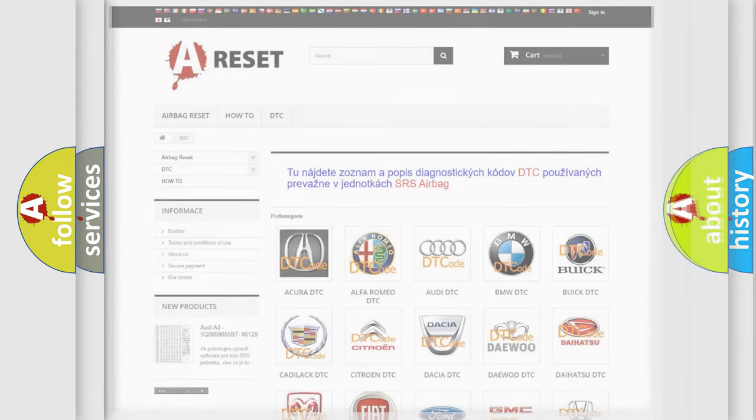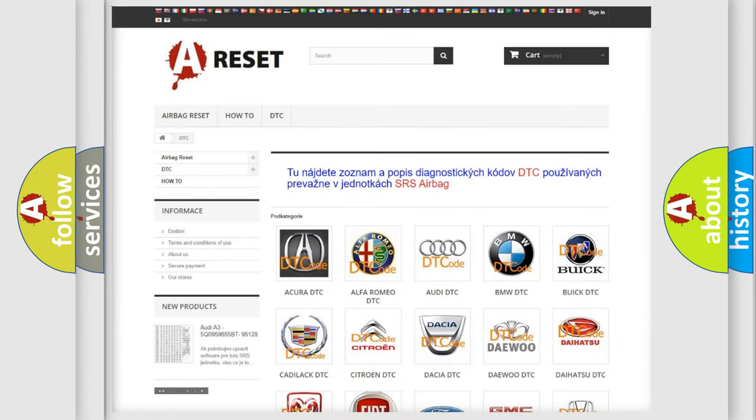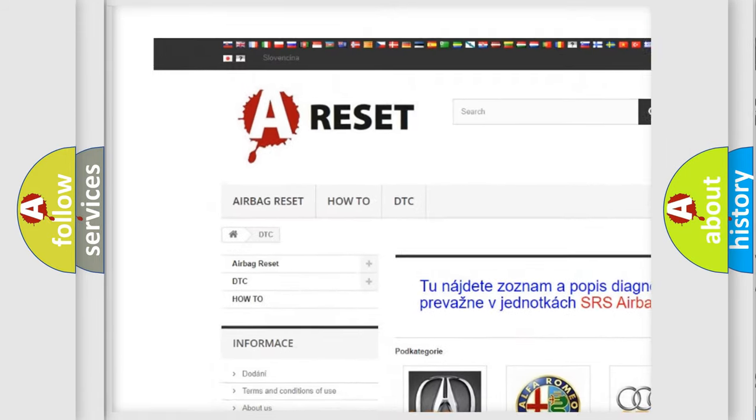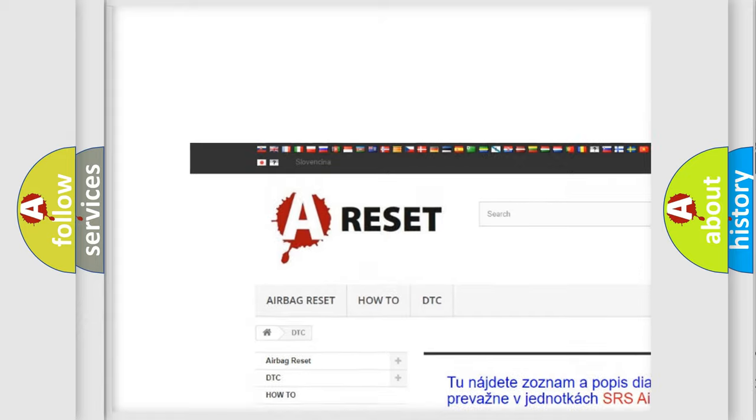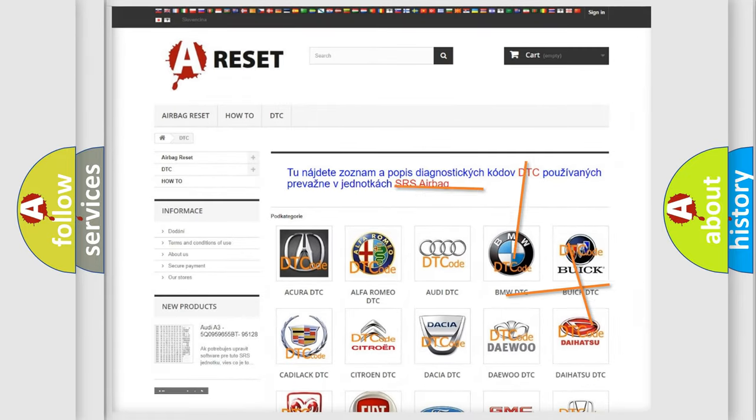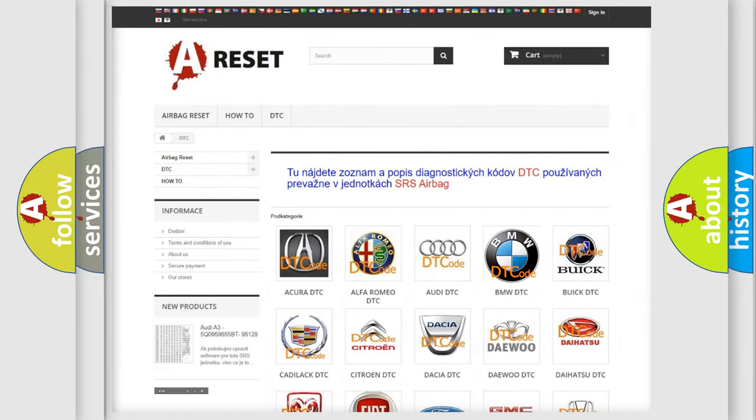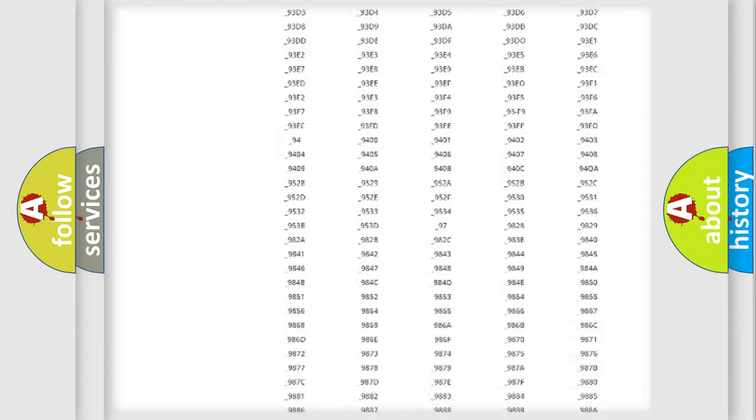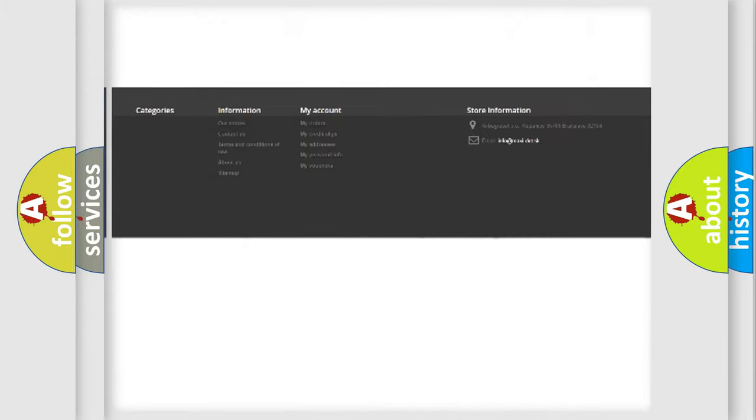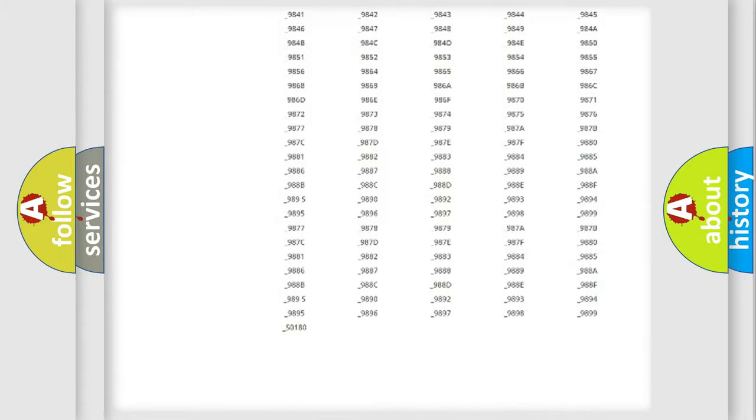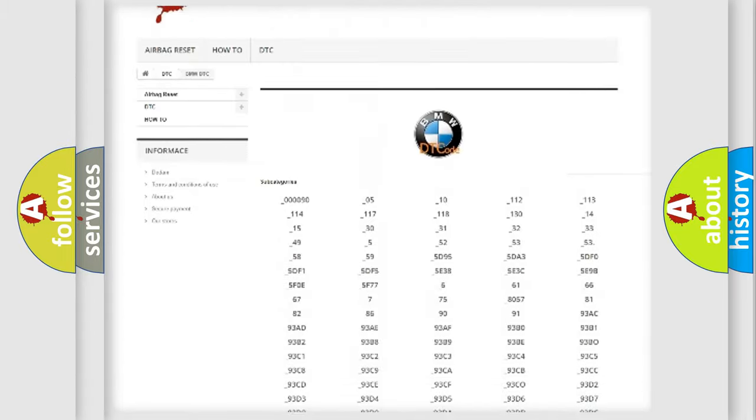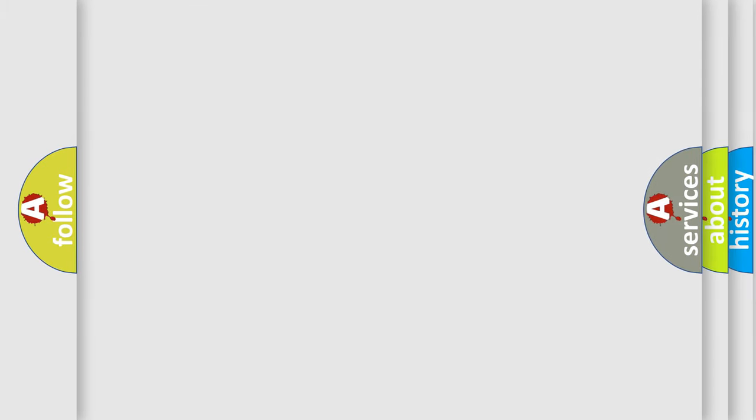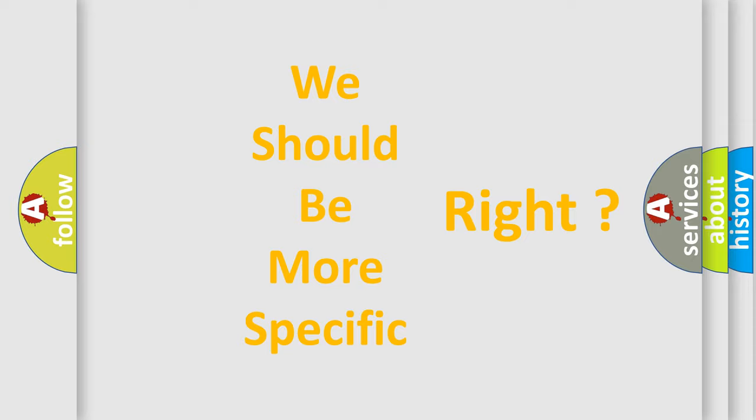Our website airbagreset.sk produces useful videos for you. You do not have to go through the OBD2 protocol anymore to know how to troubleshoot any car breakdown. You will find all the diagnostic codes that can be diagnosed in BMW vehicles, and many other useful things. The following demonstration will help you look into the world of software for car control units.